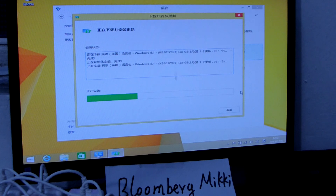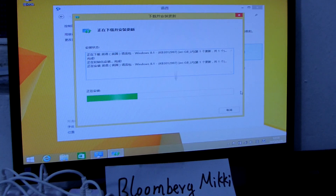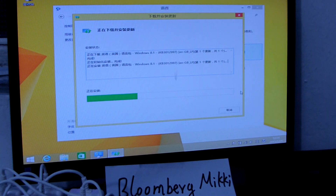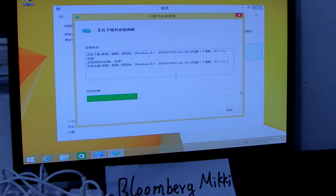Okay, then you reset the language to primary and your mini PC will use the language which you choose.